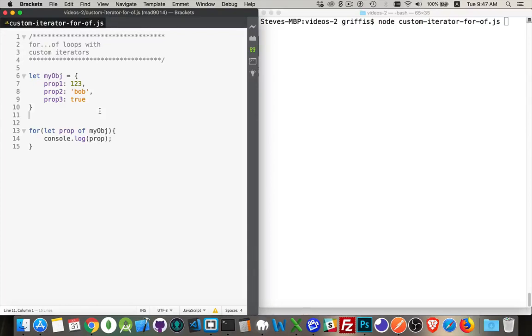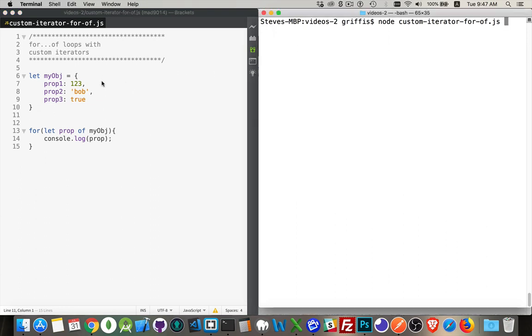Today's video is going to be all about how you can use a for-of loop with an object. So by default, objects are not iterable. You cannot loop through them with a for-of loop.